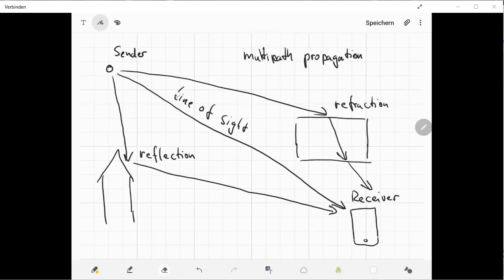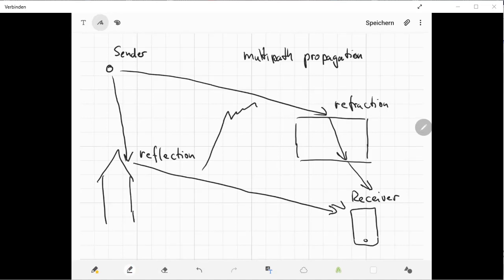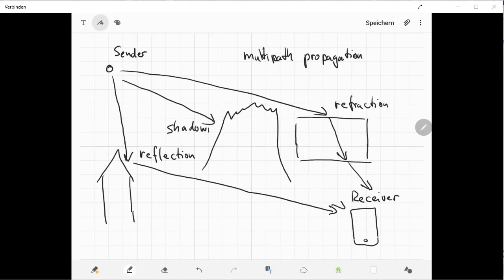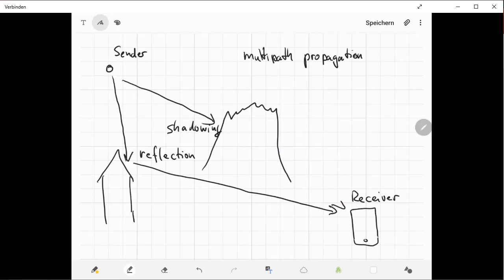Then it might be that you don't have this line of sight, but maybe you have a wall here or a big object. Let's say we have a big mountain here between the sender and receiver. The object would shadow the receiver from the sender, so here you have shadowing. This means that behind this mountain, there might be no signal to receive because the shadowing interrupts the travel of our signal.